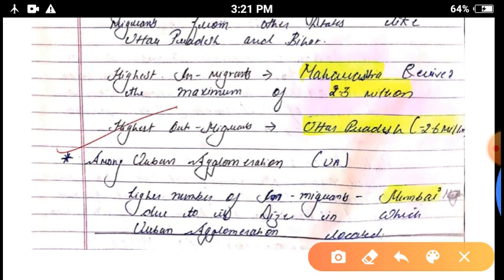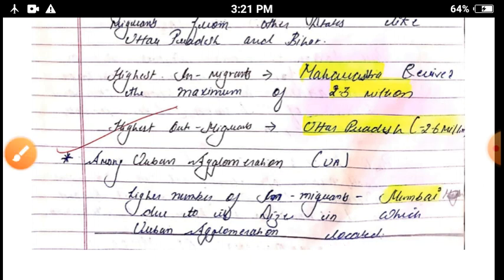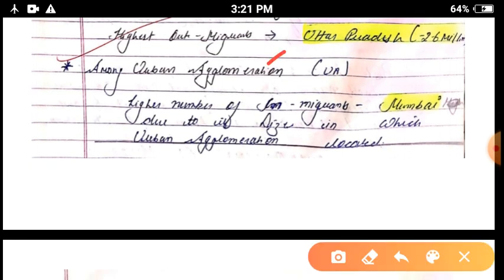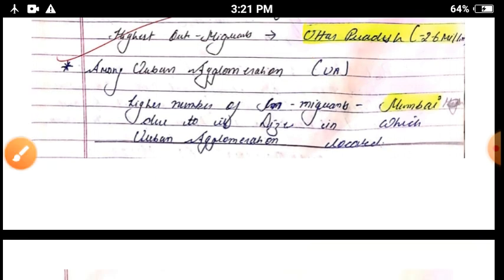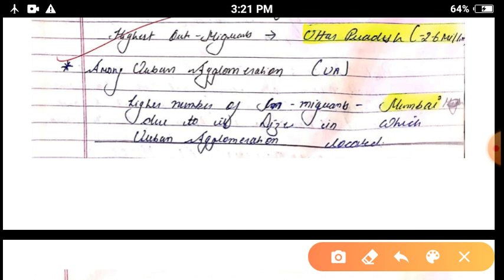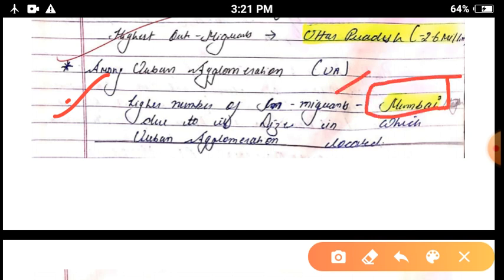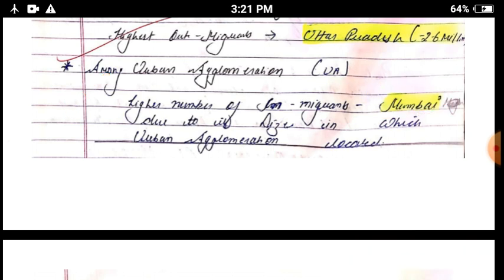The highest out-migrant state is Uttar Pradesh, with 2.6 million people. The next important term is urban agglomeration, abbreviated as UA. Urban agglomeration is a large town where the population is very high. In India, the city with the most in-migrants is Mumbai, which is called Greater Mumbai.